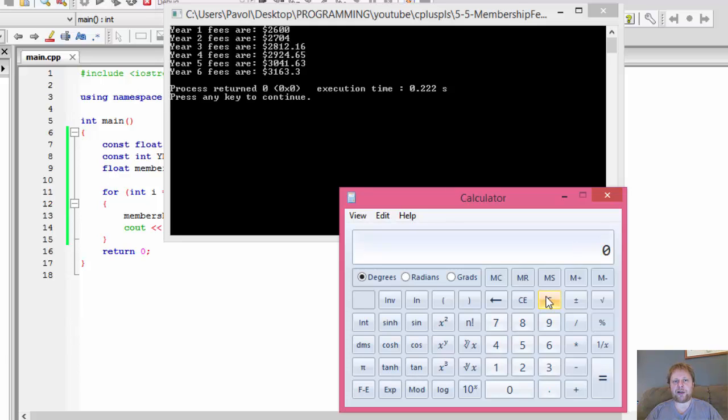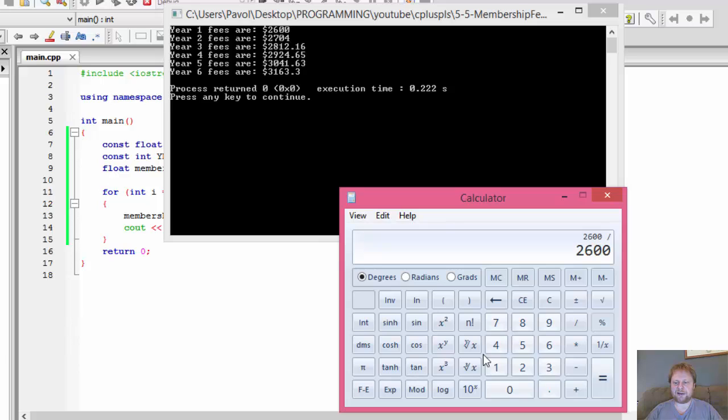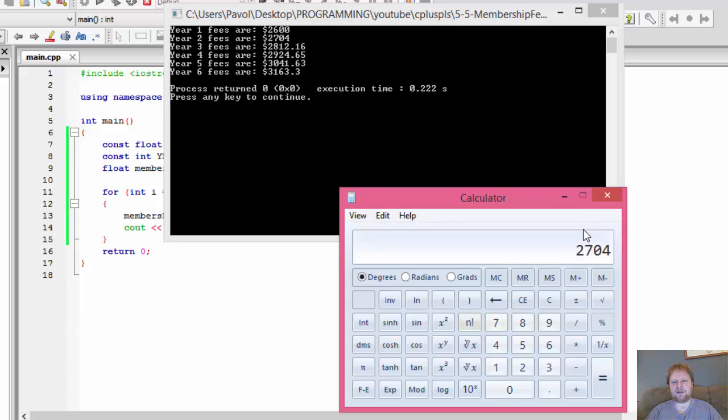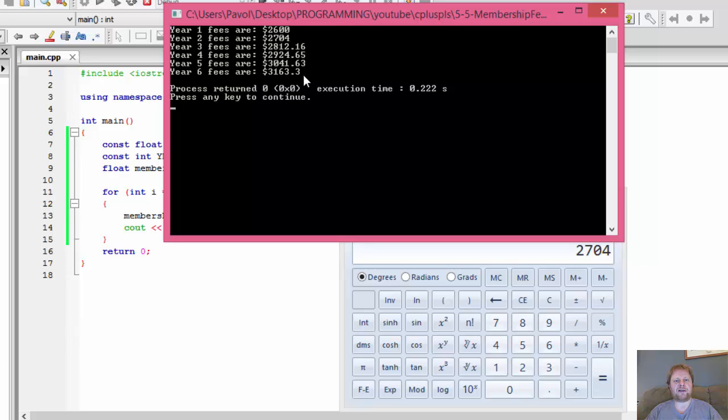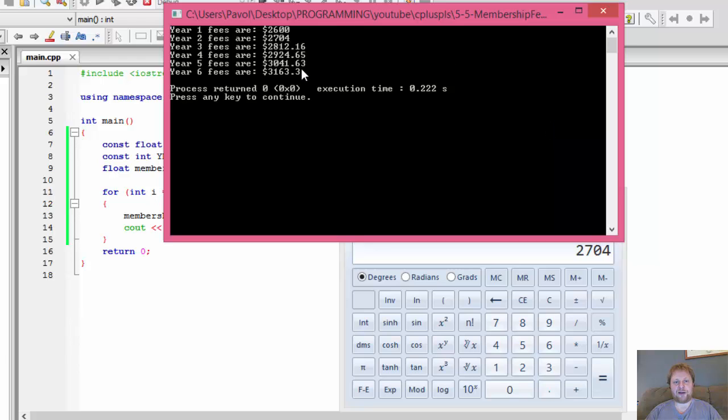Now you calculate fees from $2,600. So 2600, that's 1% is 26, times 4, plus 2600, equals 2704. Now you calculate 4% from 2704 and so forth until you hit year 6. And the final result is in six years the fees will be $3,163.30.